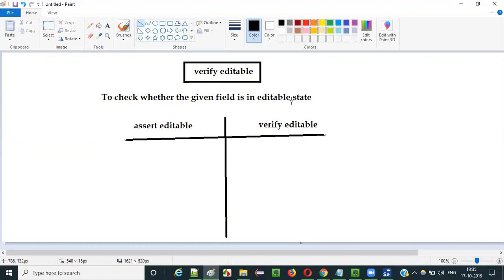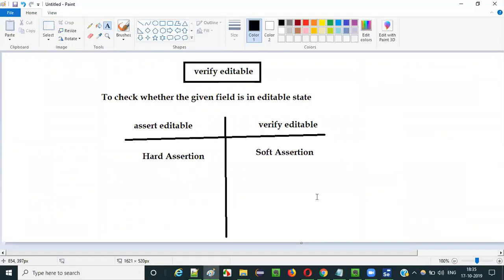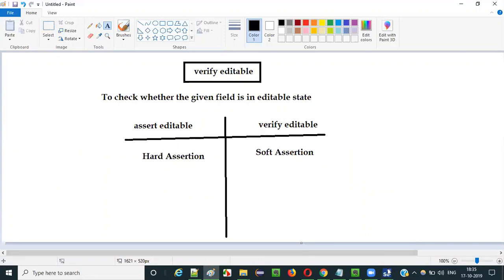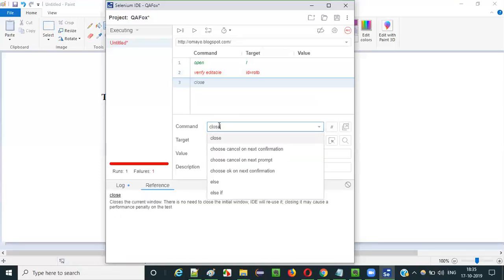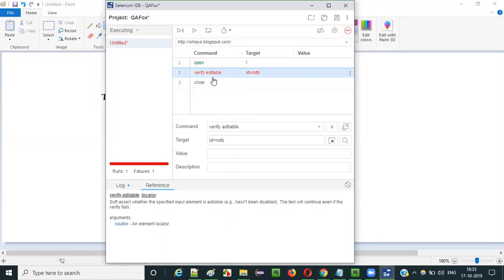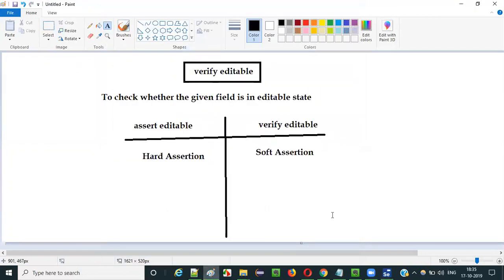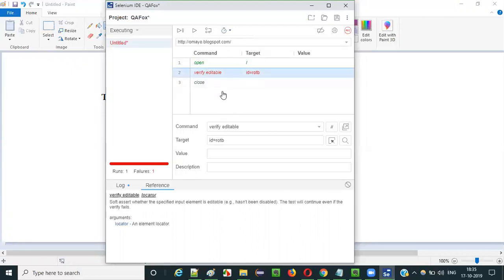If the field is in editable state, they will pass the test. If not, they will fail the test. But there is a small difference: assert editable falls into the hard assertion category, whereas verify editable falls into the soft assertion category. Coming to soft assertions — that is verify editable — even despite this particular step failing, if there are any other steps following it, they will get executed. So the test execution will not stop. In case of soft assertions, even after failure, the test execution will not stop, and the steps following the failed step will continue execution. That will not happen with hard assertions.